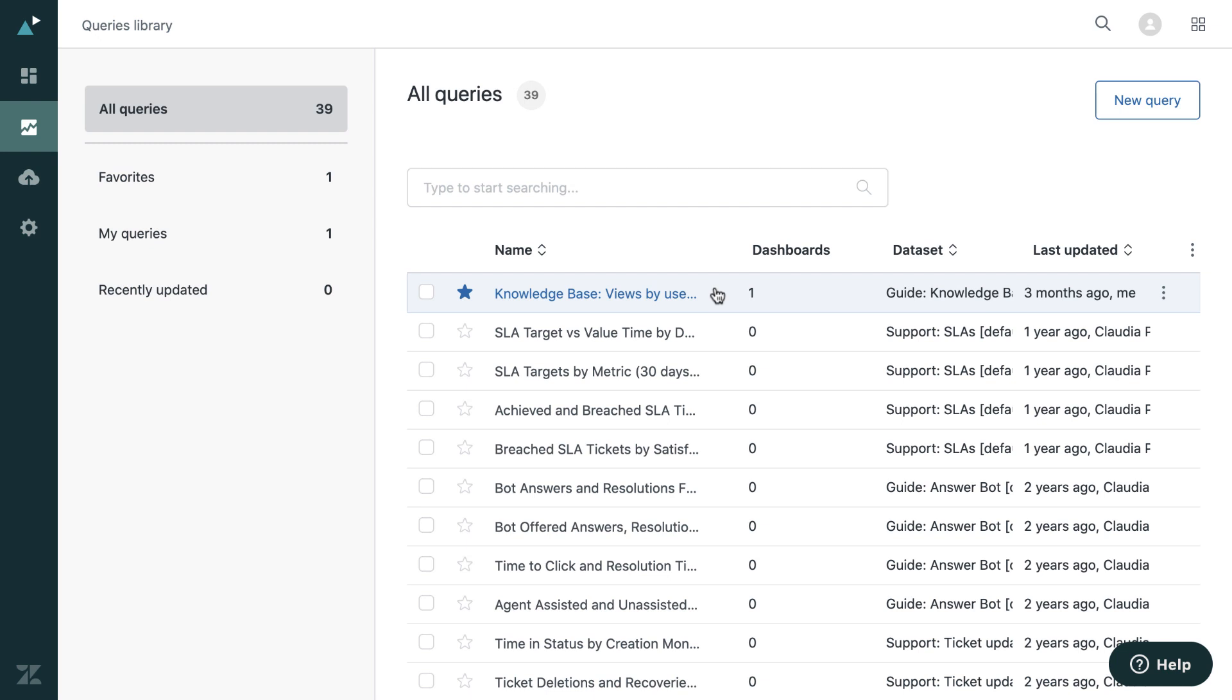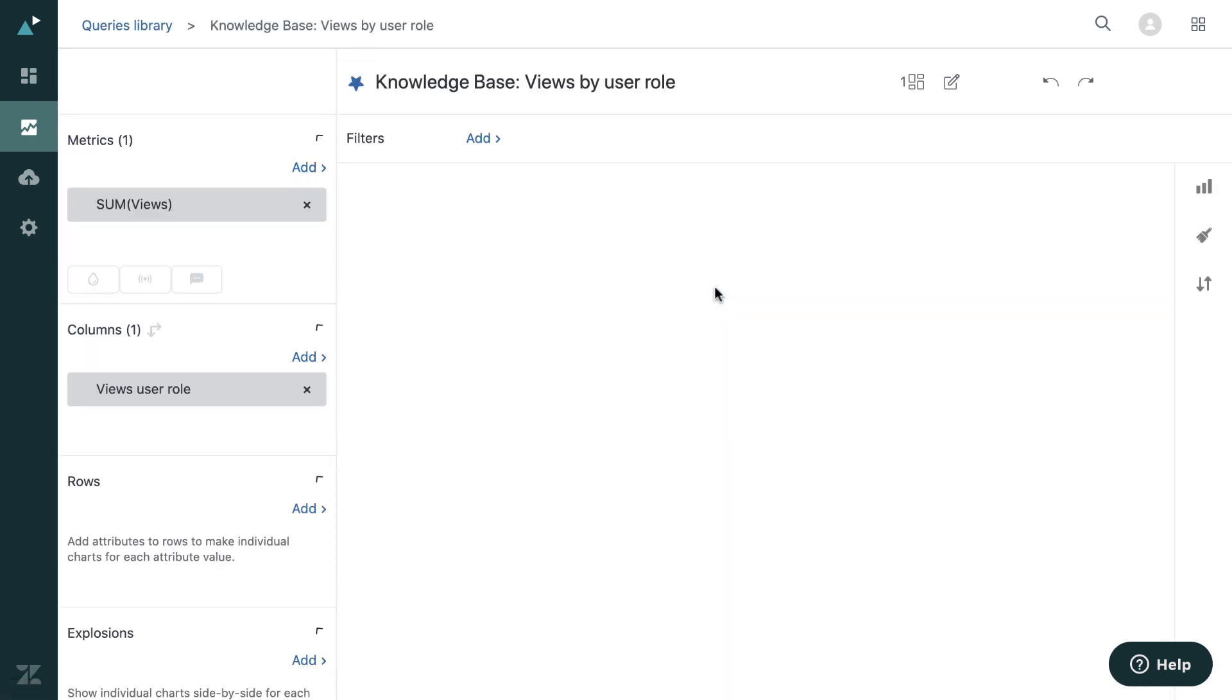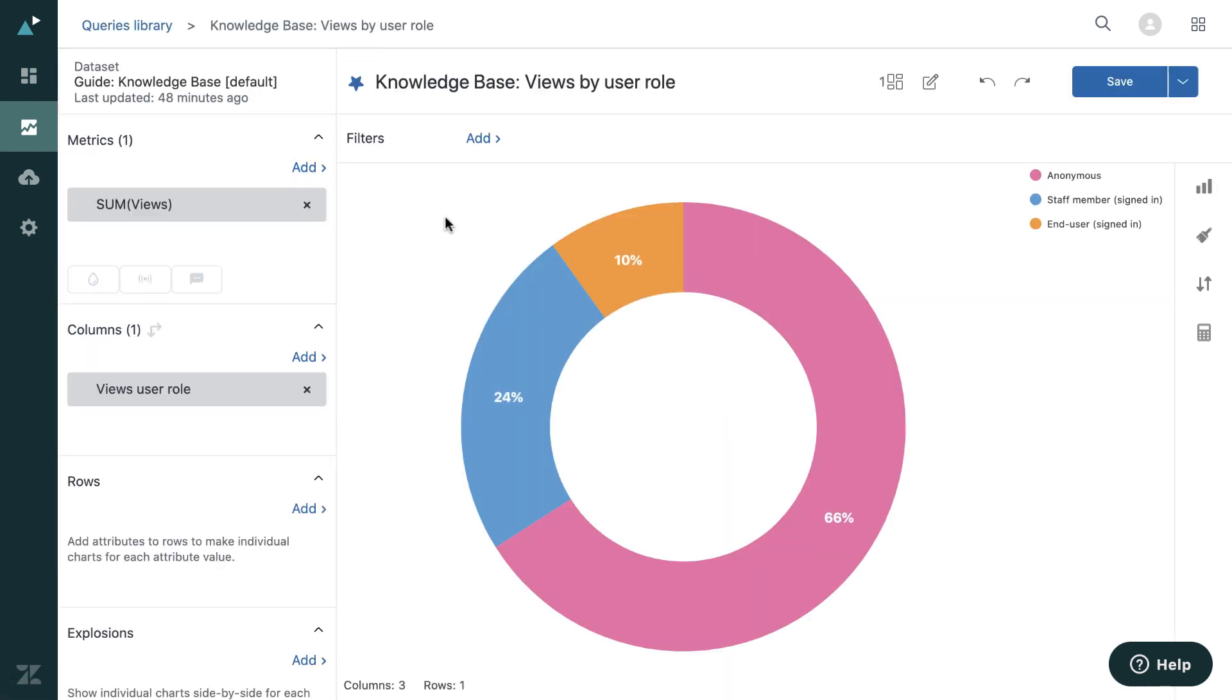So I'll actually just look at one of the custom queries here. Now this will open in what we call the query builder. Now when you're creating a custom query, this is the area you'll come. You select the dataset or where you want your information to come, and then you can create your query here.